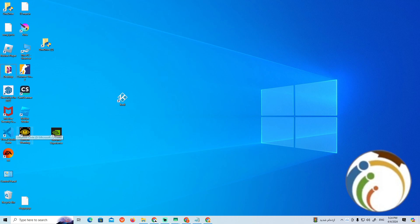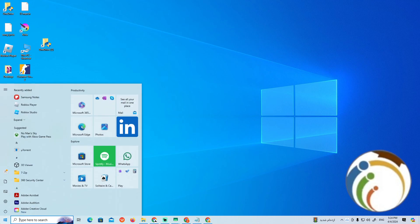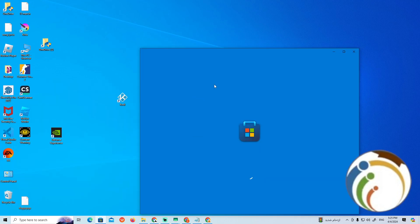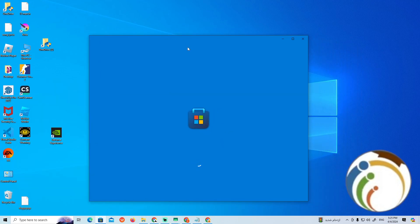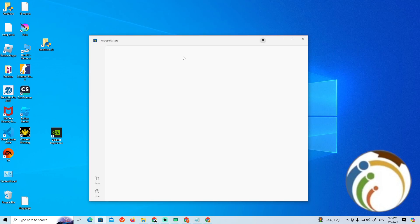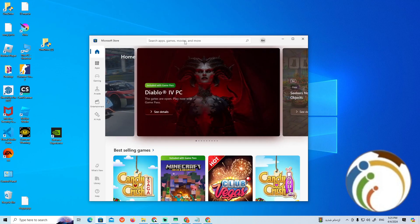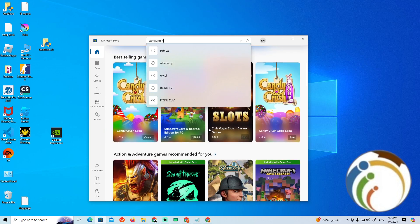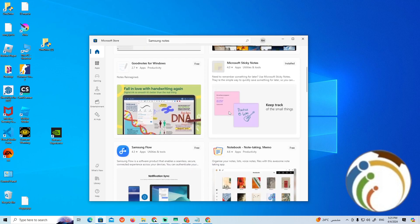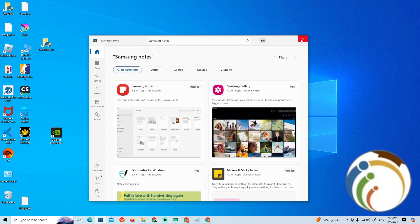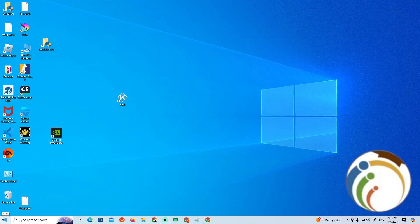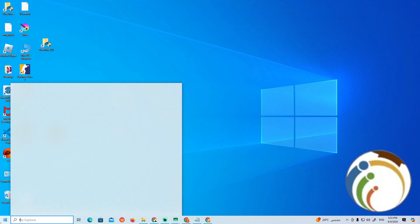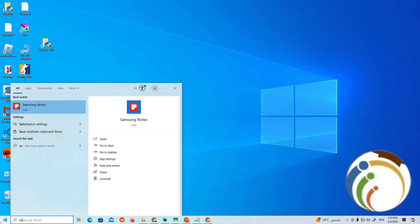Go here in Microsoft Store, or type Microsoft Store on your PC. Now you can start to type Samsung Notes over here. Once you type Samsung Notes, you can go through this page. As you can see, you can start to type right here — Samsung Notes.